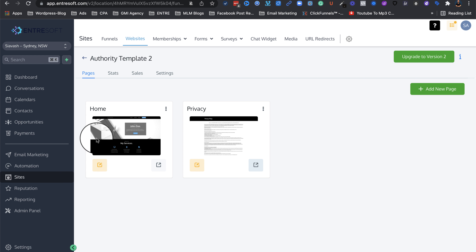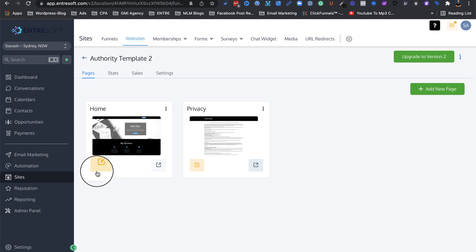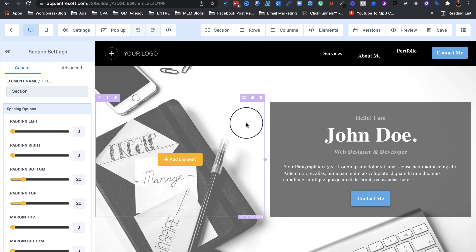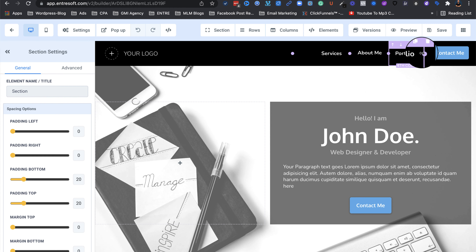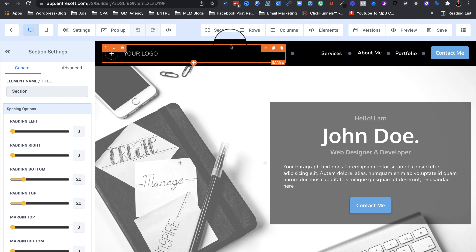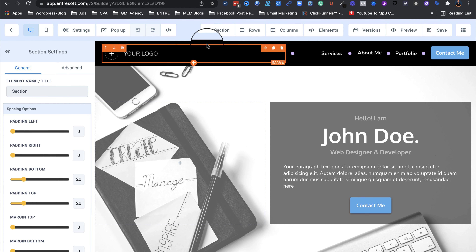Now let's dig in and see how we can actually play around with this. In order to edit any of these pages, you just need to click on the orange pencil icon — Edit Page. Click on that, give it a couple of seconds to load, and here we go, it's all loaded.